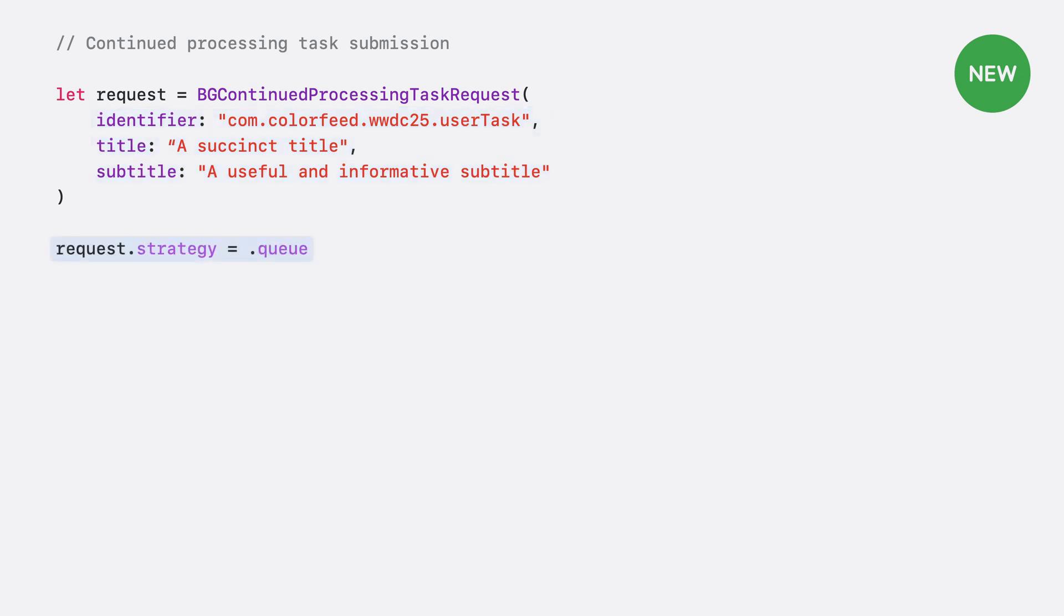Next, you'll need to provide a submission strategy for the system to abide by. By default, if the system finds it cannot immediately run your continued processing task, it will add it to the back of the queue. You don't need to specify anything extra for this.